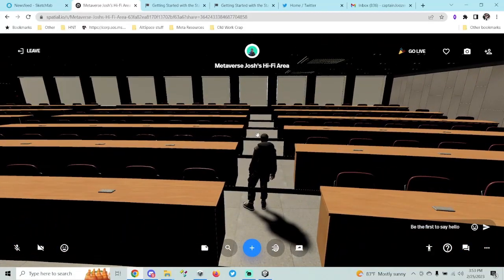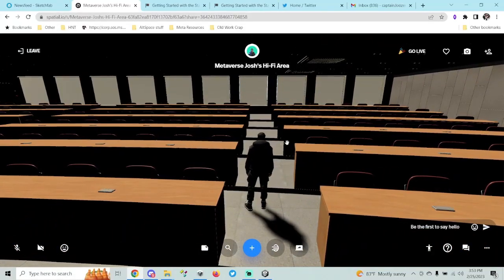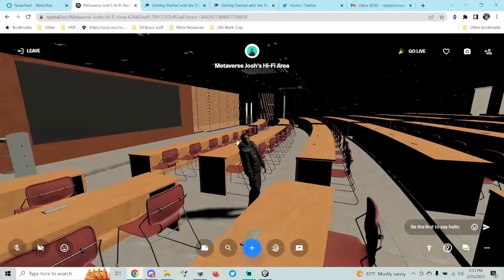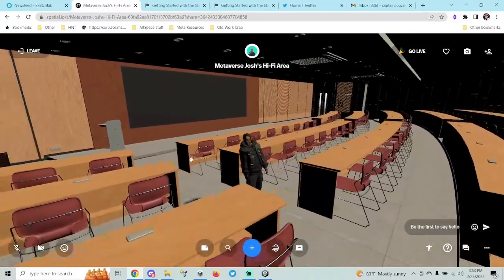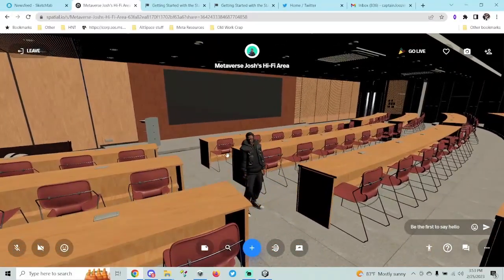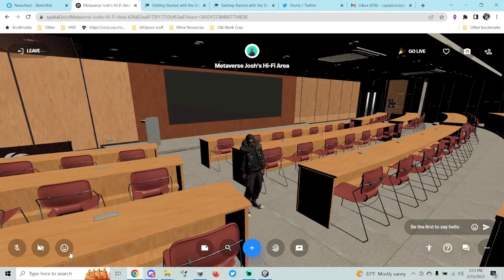Thanks for tuning in. This is Metaverse Josh with the first ever Spatial Creator Toolkit lesson — more to come. Thanks for watching everybody.